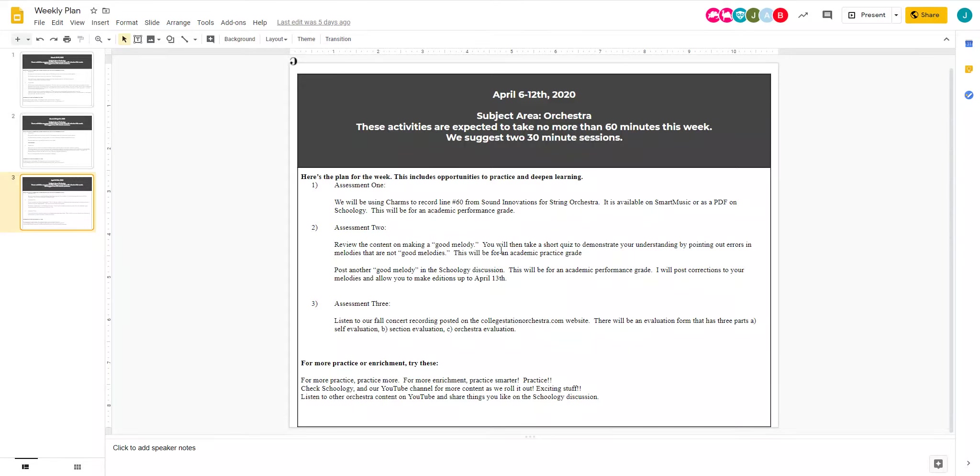Soon Mabel's going to be updating this weekly plan. Make sure you're looking at the week four slide for the three assessments. It's going to be very similar to last week's.